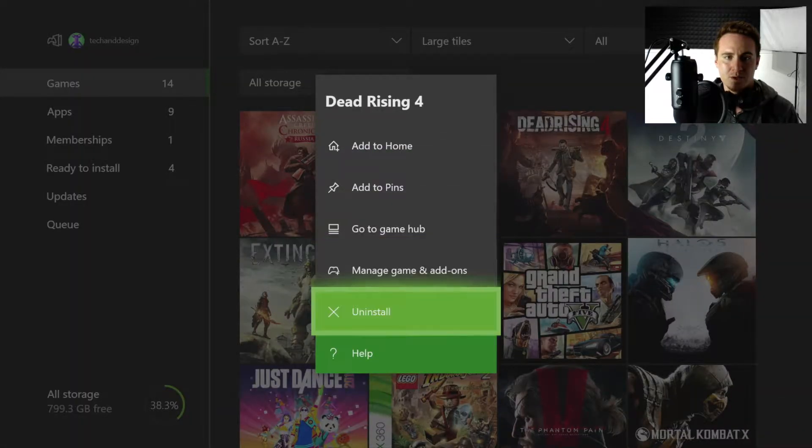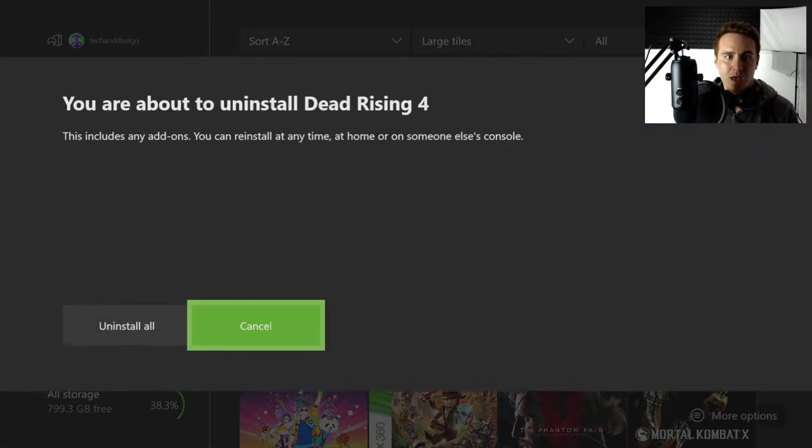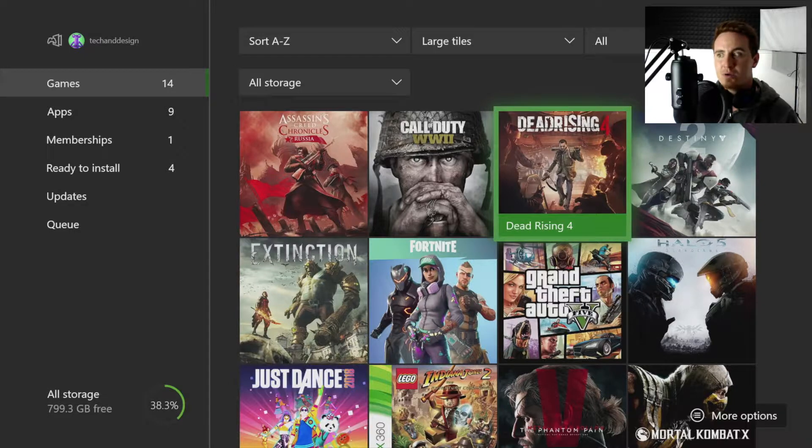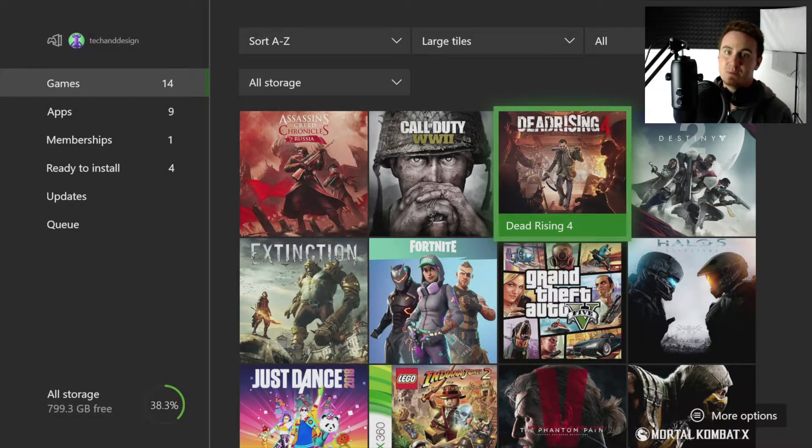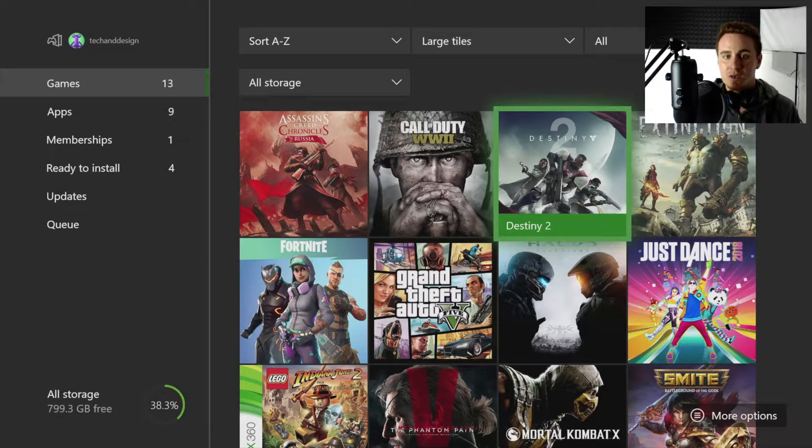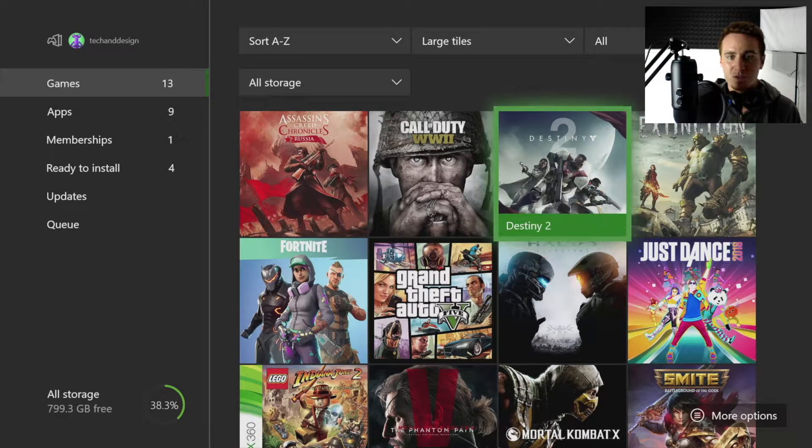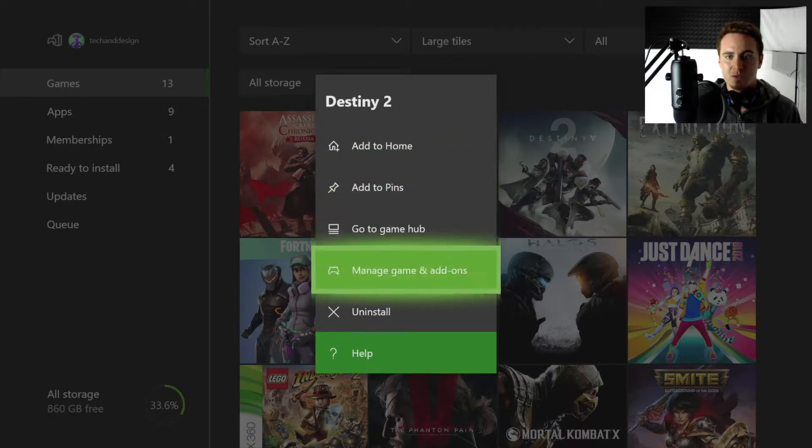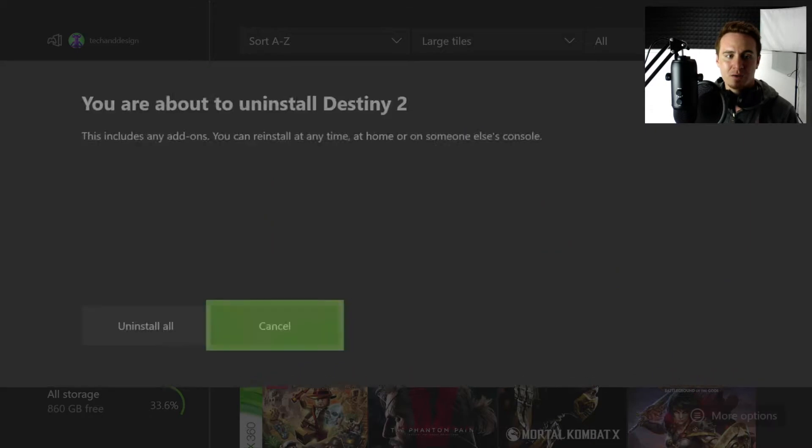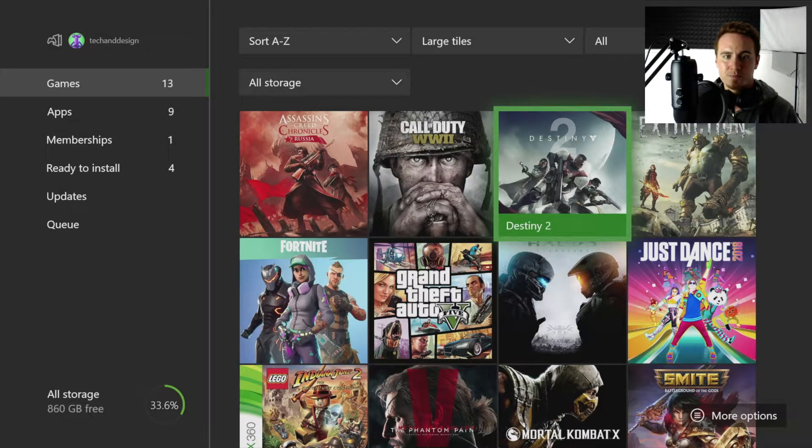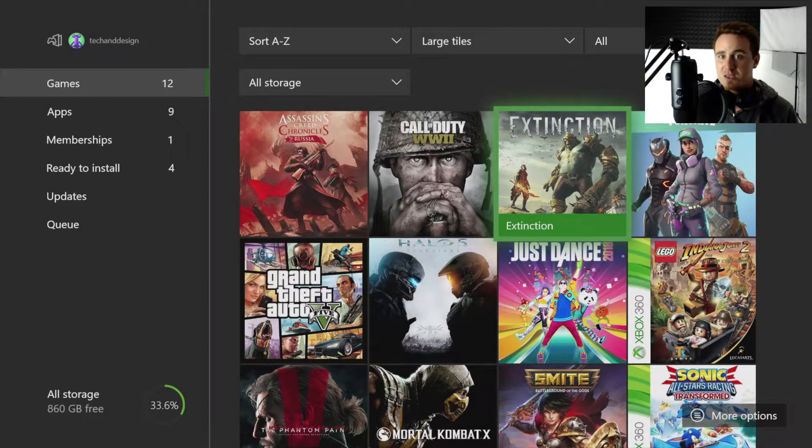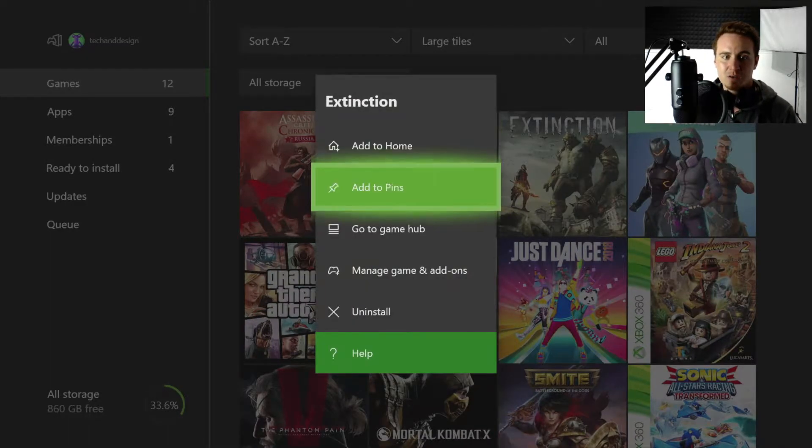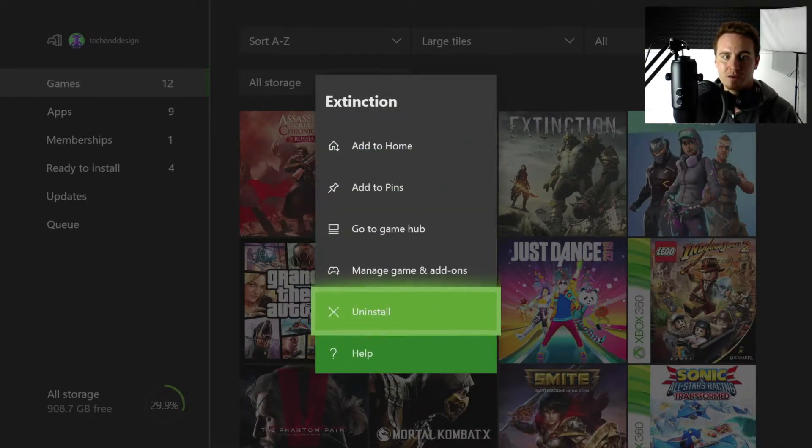So there we go, and this again it's going to free up a bunch of space depending what game you're uninstalling. So Destiny 2, same deal, let's uninstall that. Extinction, I mean, let's uninstall that.